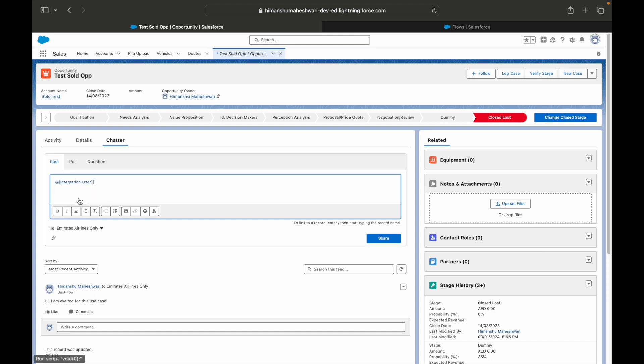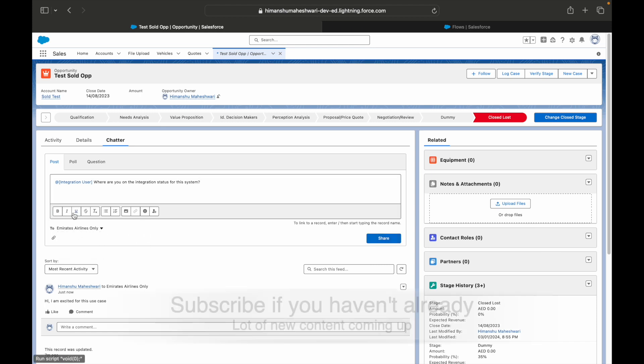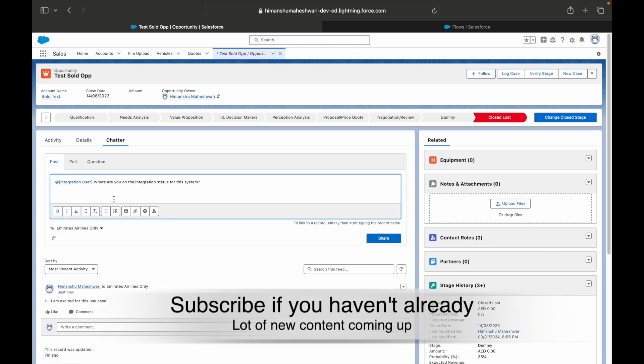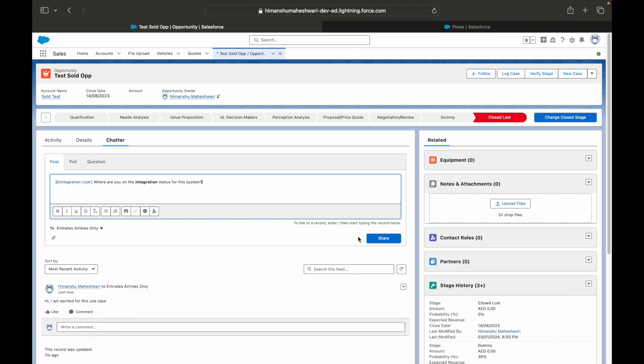I can notify people. I can say where are you on the integration status for this system? I'm just writing anything and everything. You can actually choose who to share this with.